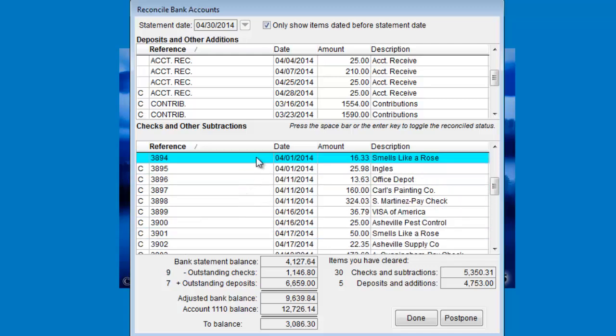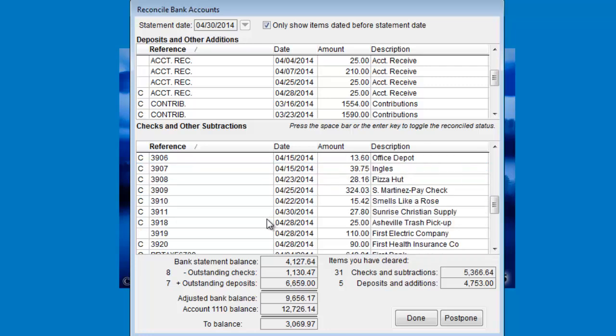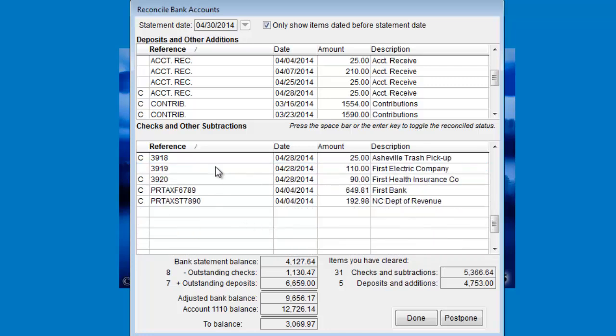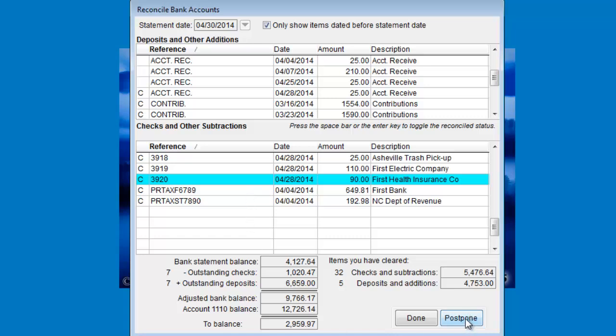If you haven't been able to reconcile down to a zero balance and you want to come back to it later, click the Postpone button. That will save your place, save your changes, otherwise click Done.